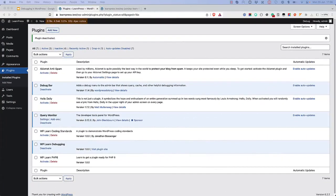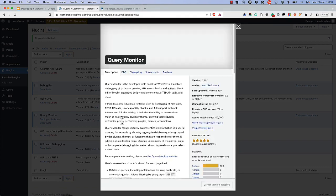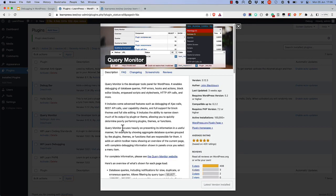In addition to using the built-in debugging options, there are also a few plugins that can help with debugging. The first plugin is Query Monitor, which is a debugging plugin that adds a debug menu to the admin bar and displays information about the current page request.